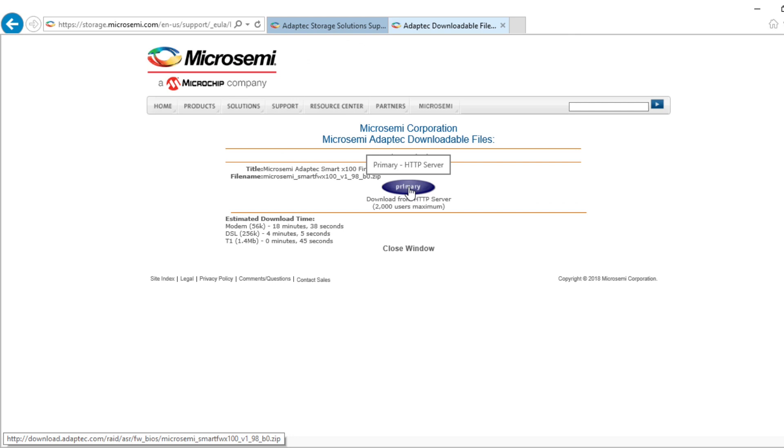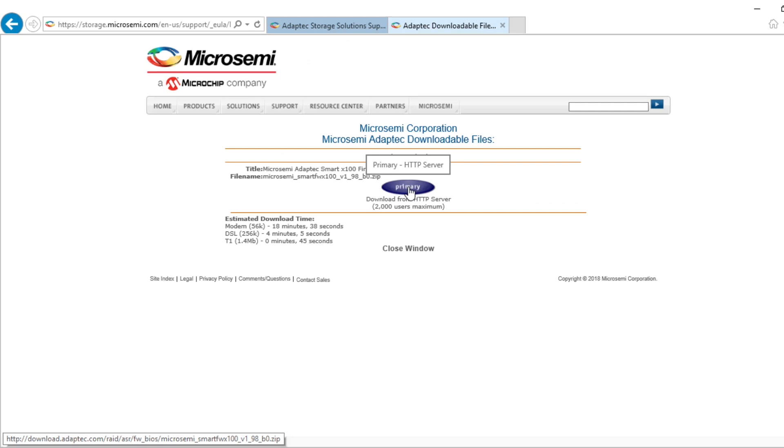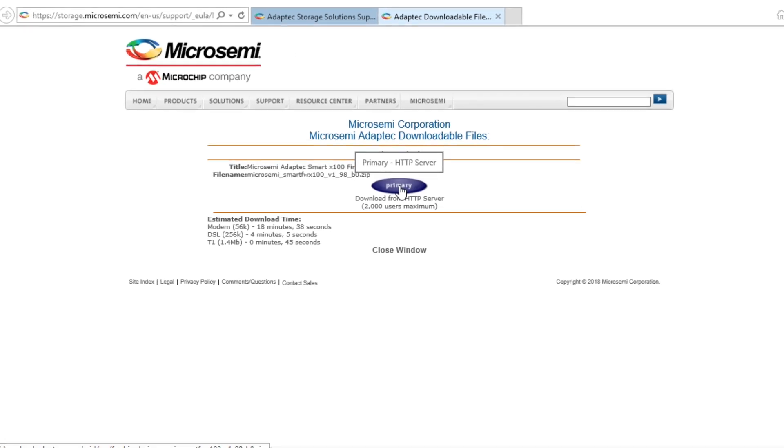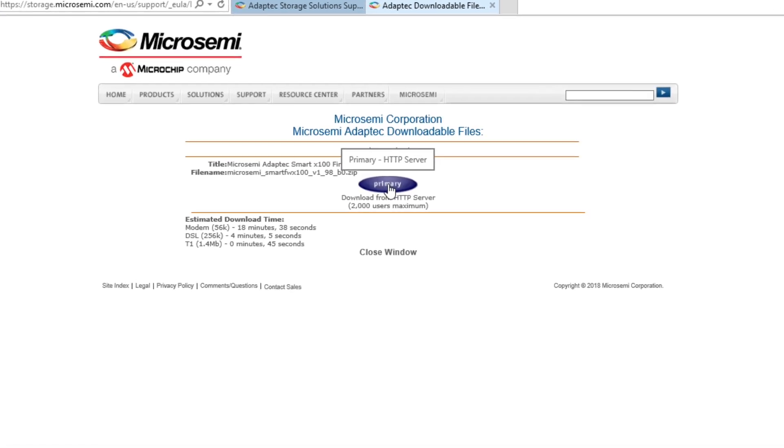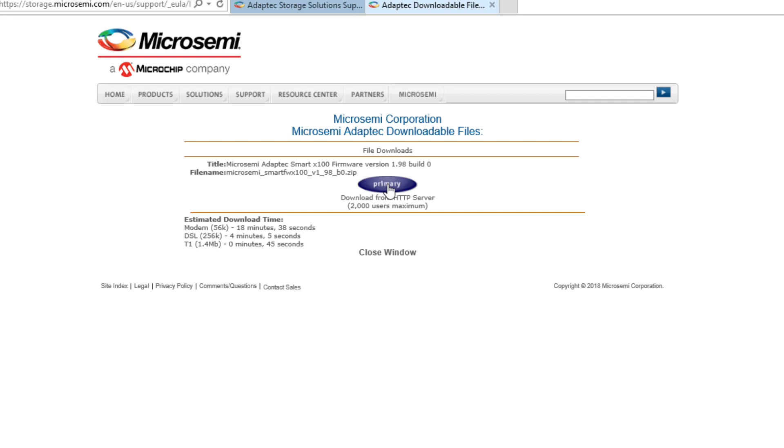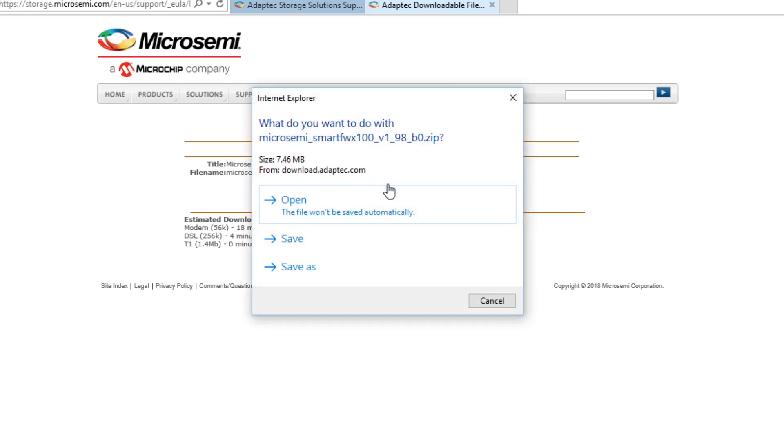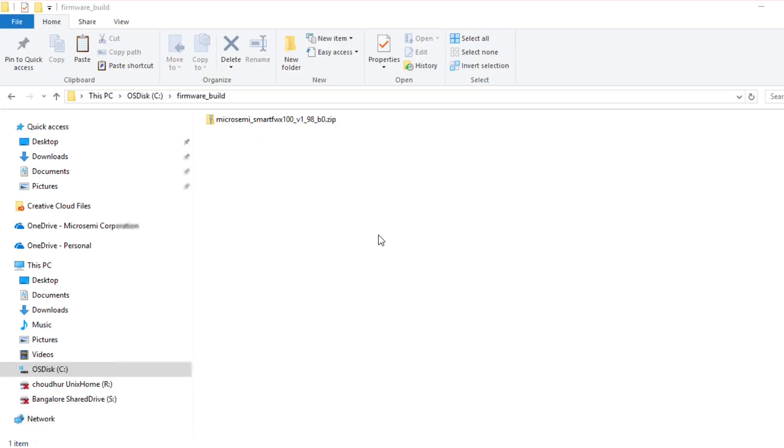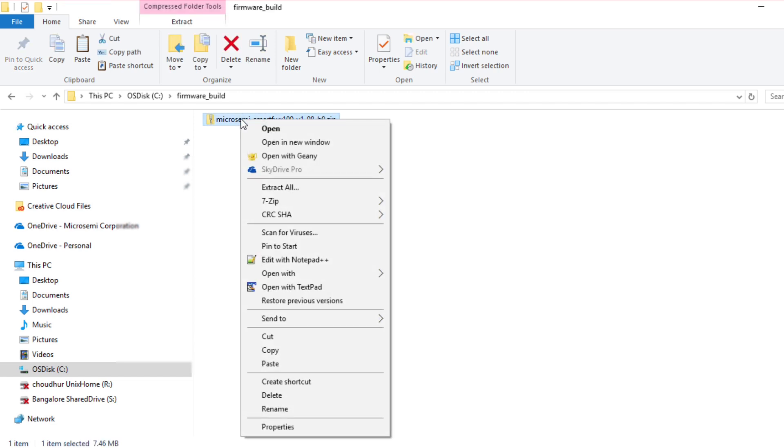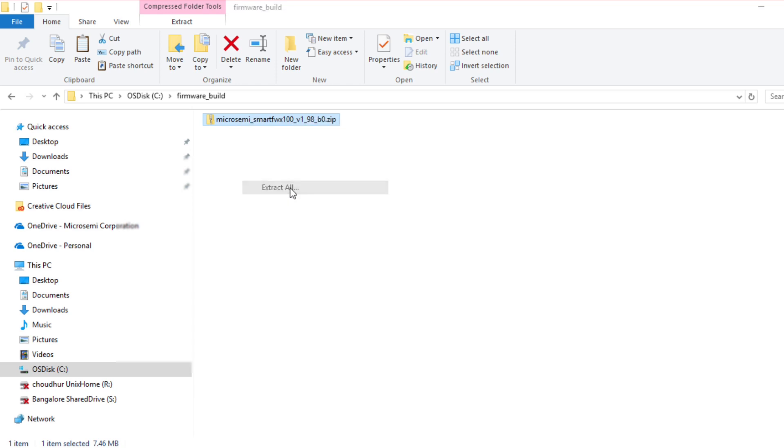To download the firmware file, click on the Download from HTTP Server link. Save the zip file in your local drive. Extract the file contents and note the destination folder for future reference.